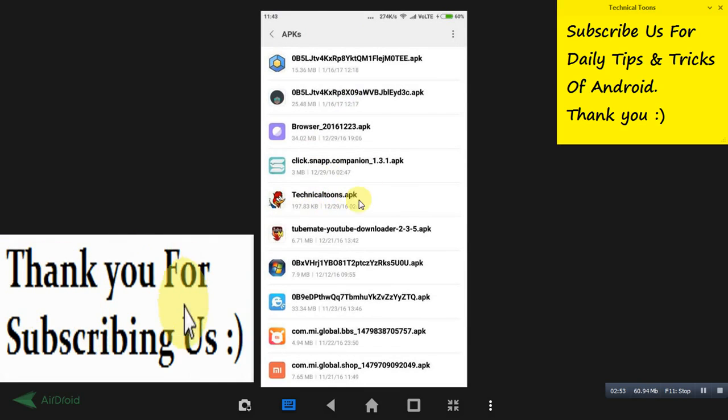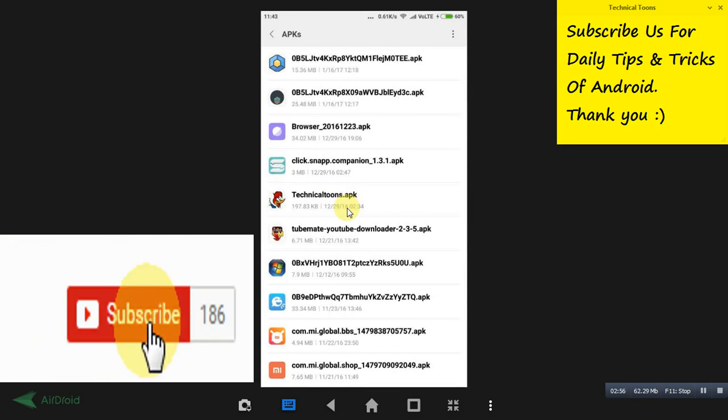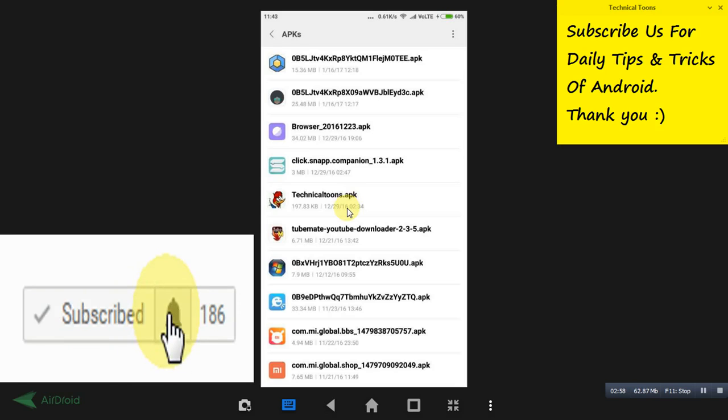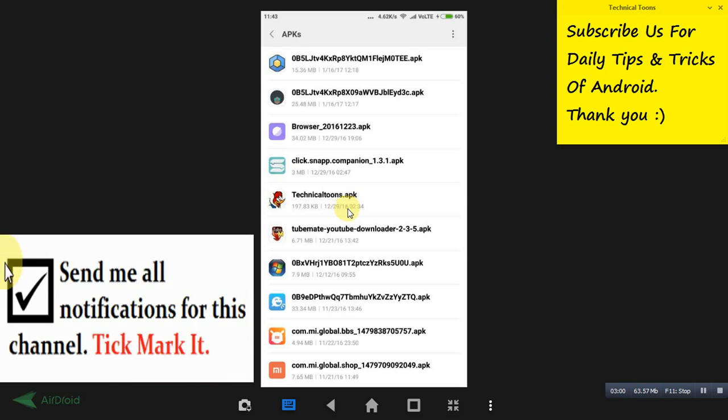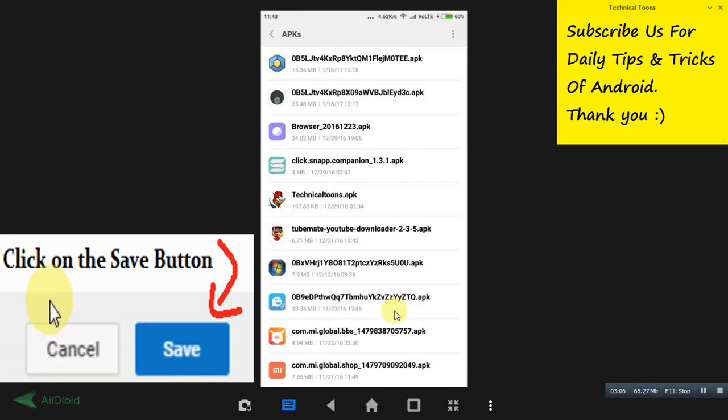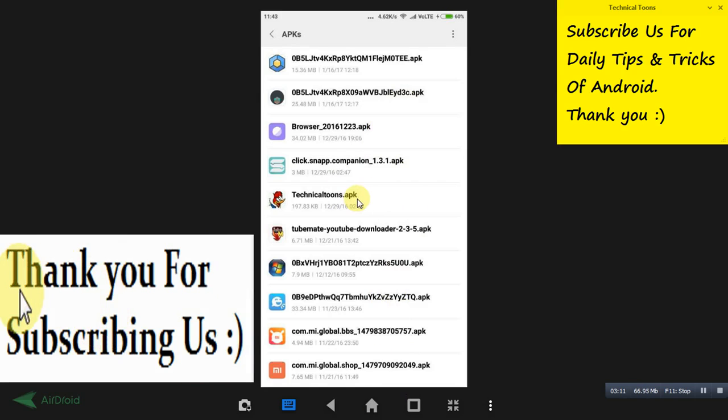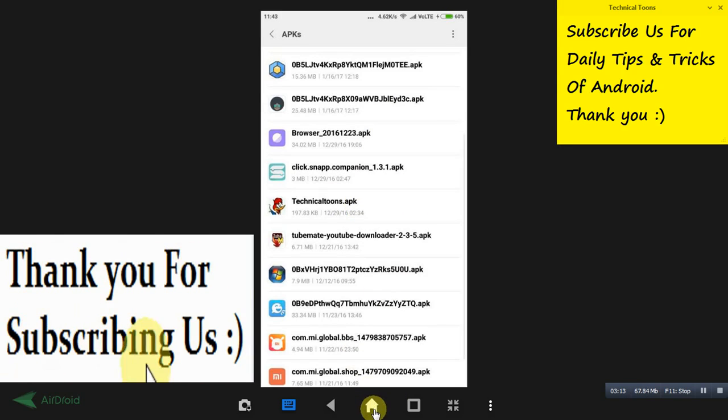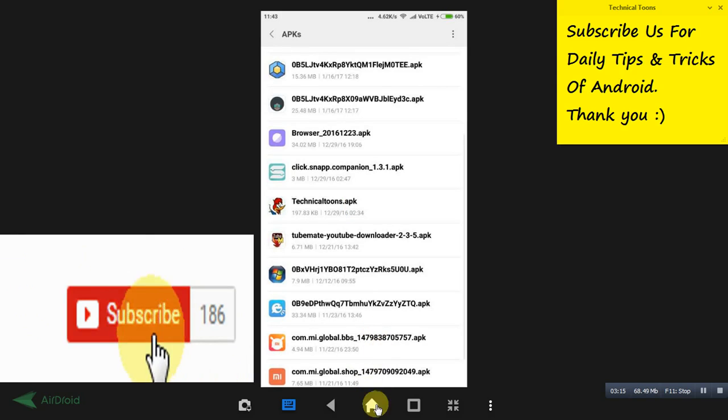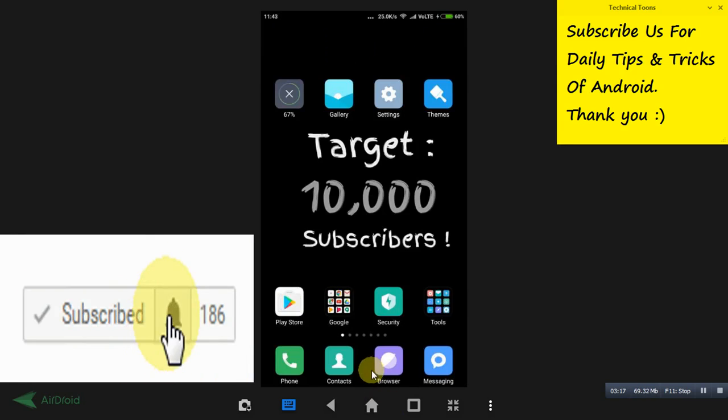So this way you can send software or Play Store apps, banned applications, whatever it may be, using your WhatsApp. This is a very easy process and you can install that particular APK in other mobiles too by using this WhatsApp sending process.